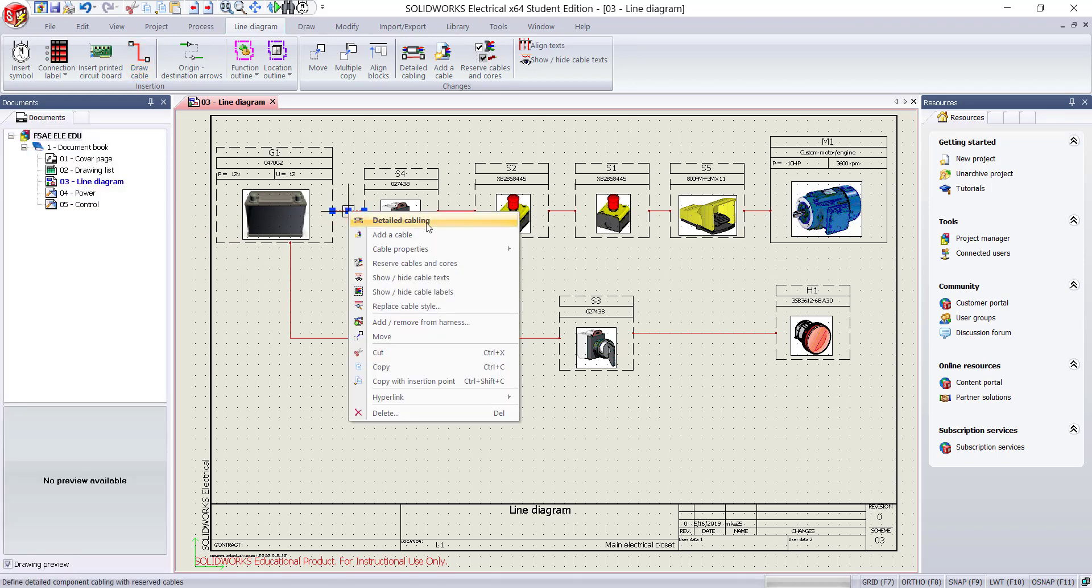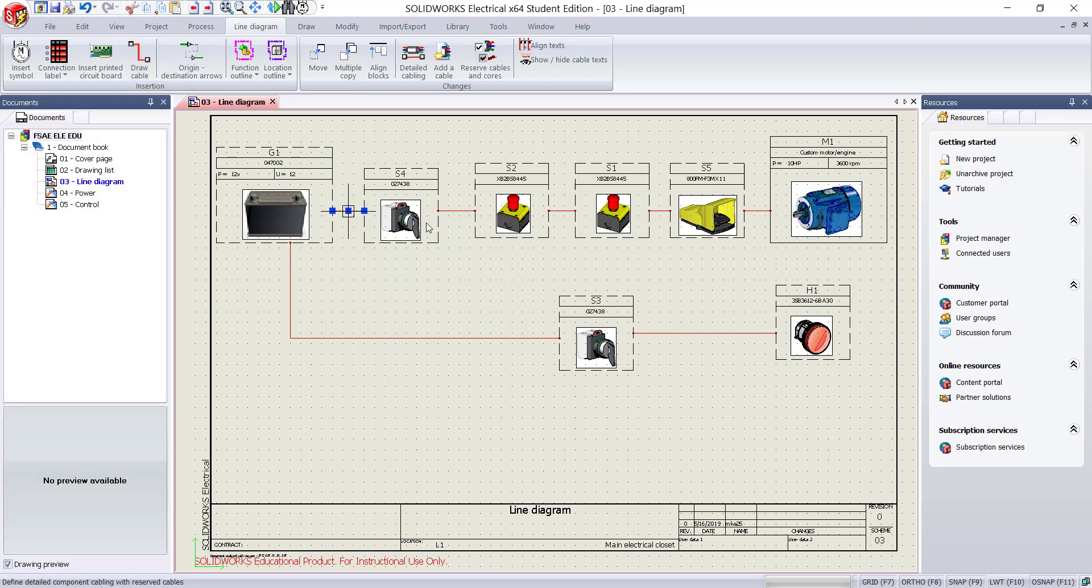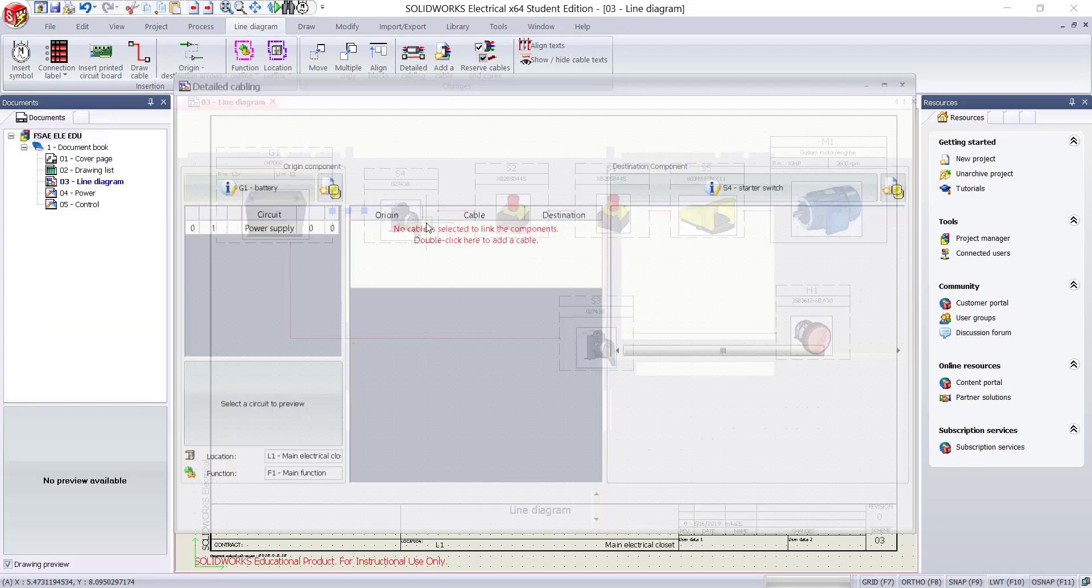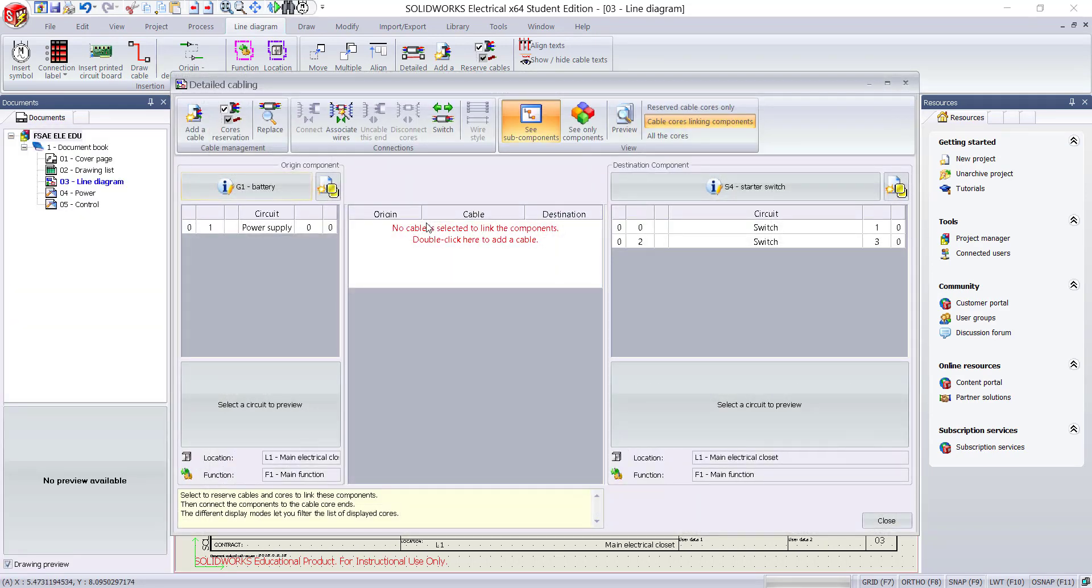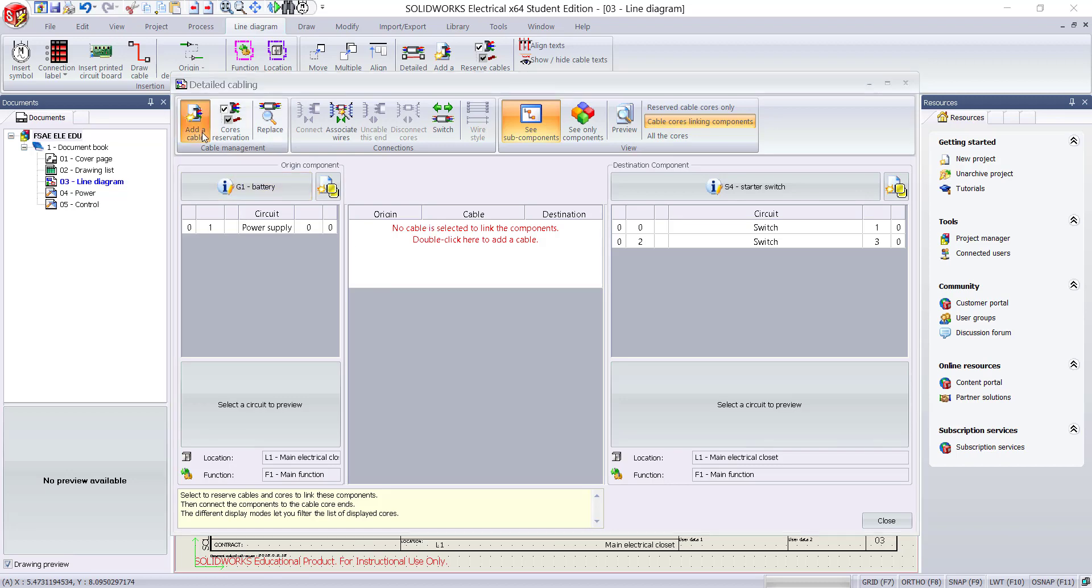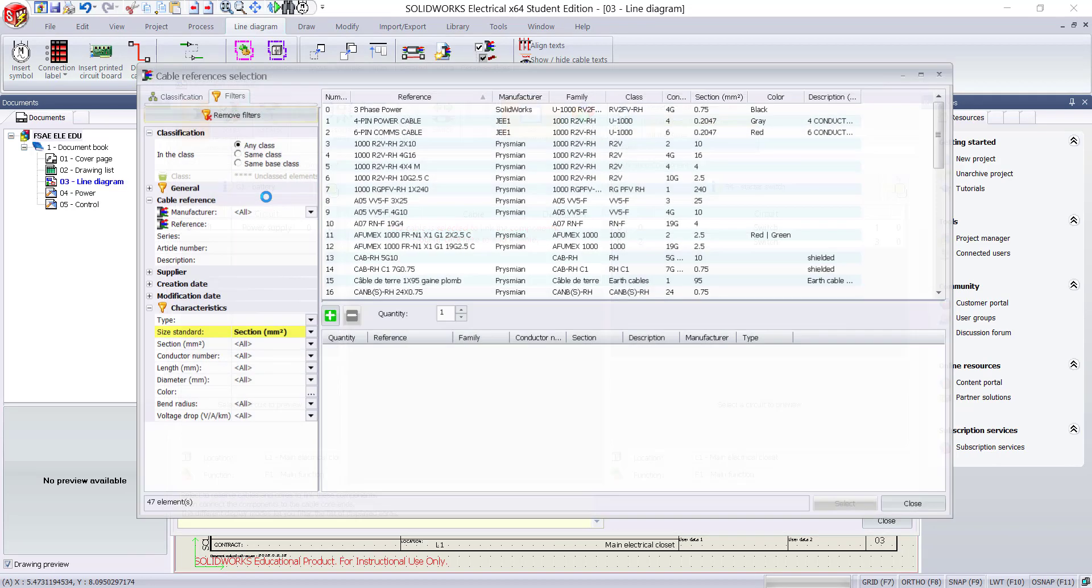Right click the cable. Select Detail cabling from the menu. The detail cabling window will show the details of the components that will be connected by the cable. Click on add a cable.